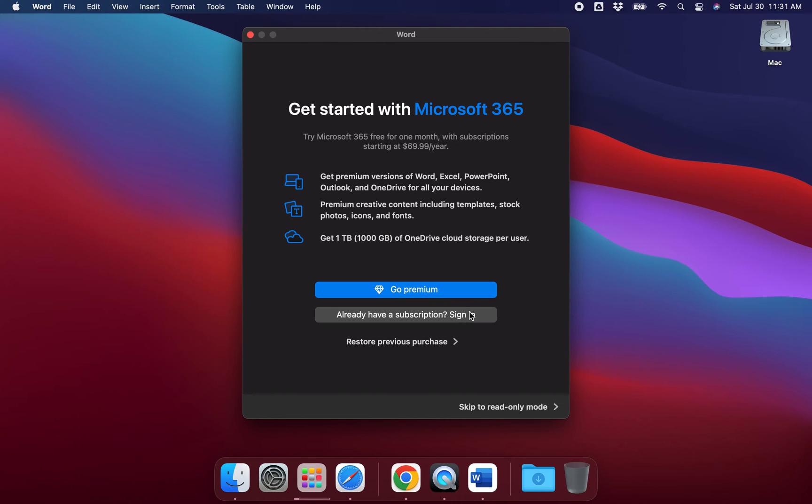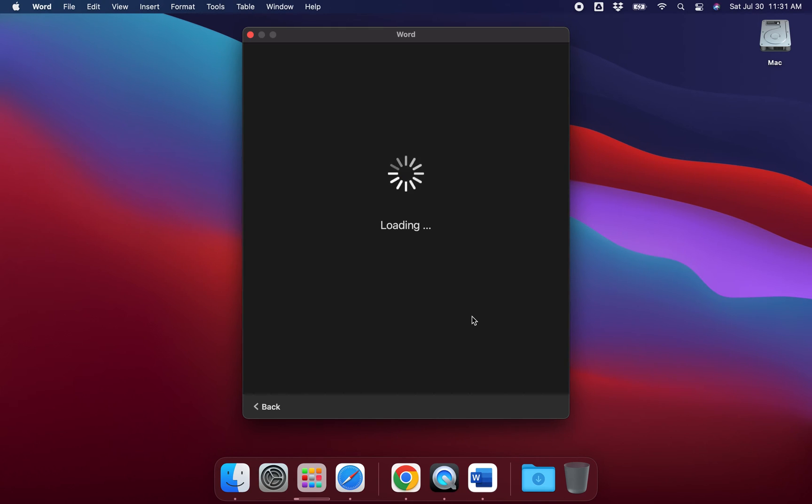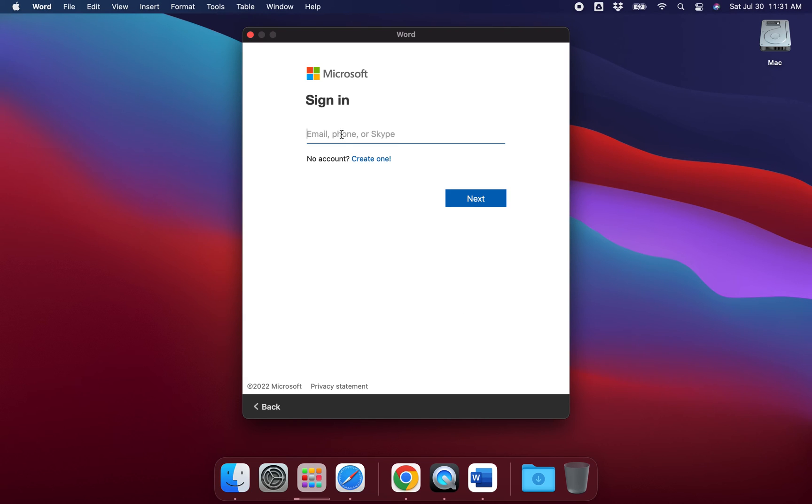What you're going to want to do is say already have a subscription and sign in. Then once you get there, you want to type out your university email address. What that's going to do is prompt you to sign in with your university account, and that will get you Microsoft Office products through your university.